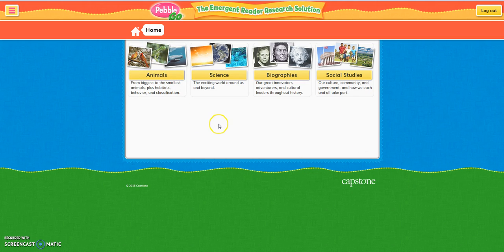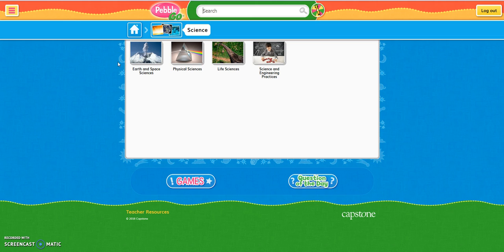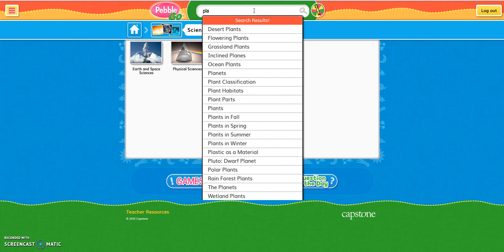Today we're going to be taking a look at the science database to go along with our planet research. PebbleGo has two main search functions. The first is the keyword search at the top of the screen. To use this, all you need to do is type in the subject you're looking for. In this case, we're looking for planets.